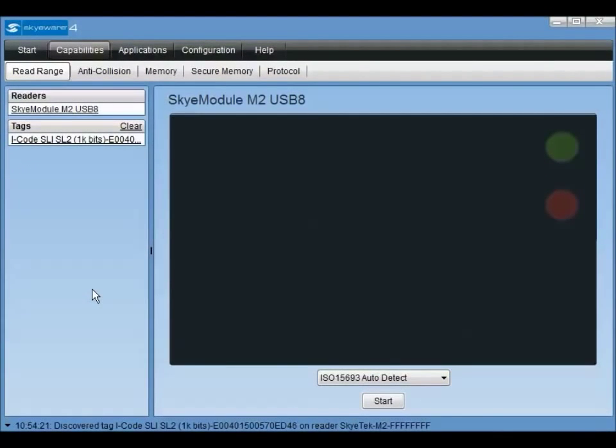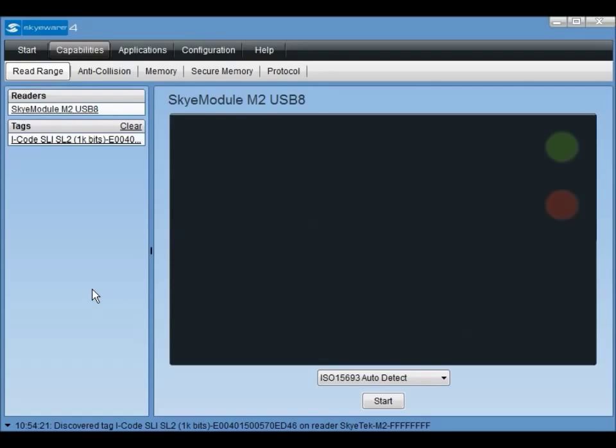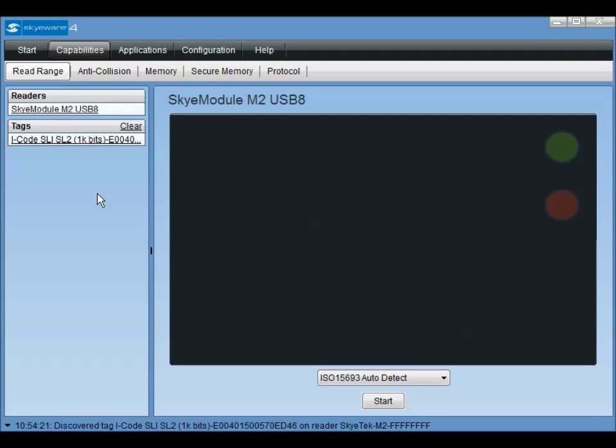Now that we've established communication between the reader module and a tag, we can start looking at some of the tag's memory features. When a tag with memory is listed in the reader's field, a memory option will become available on the menu. If enough memory is available, a secure memory option will also become available. This feature is discussed in the sky tutorial using sky security features.